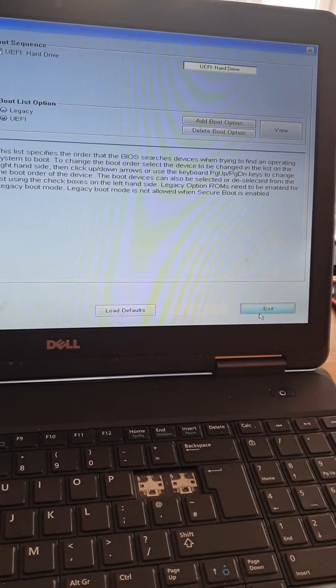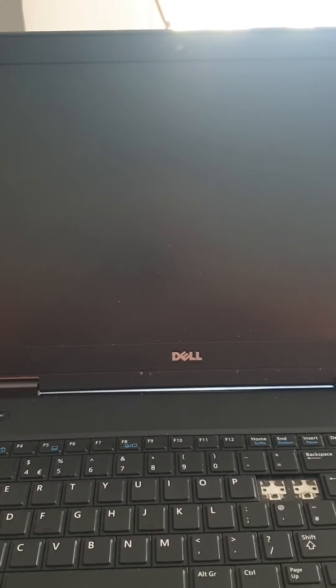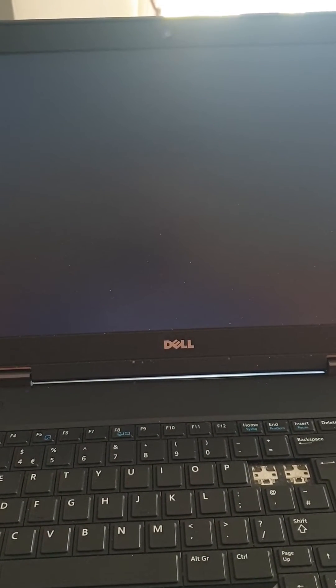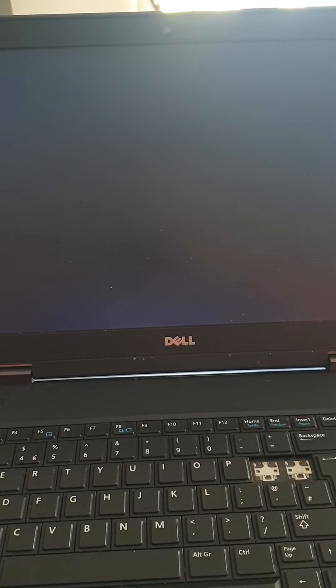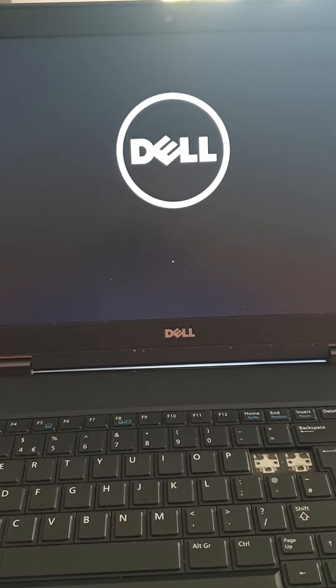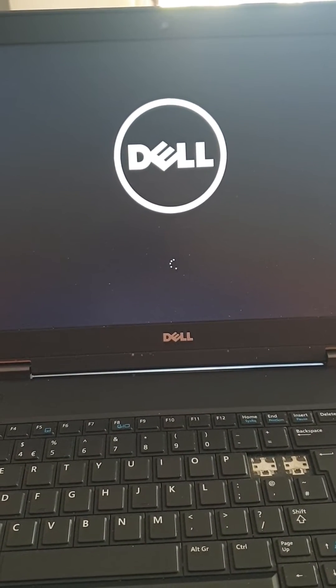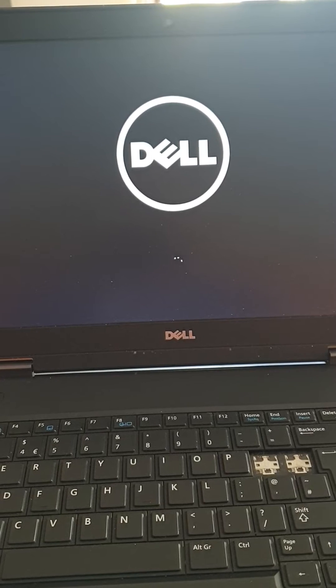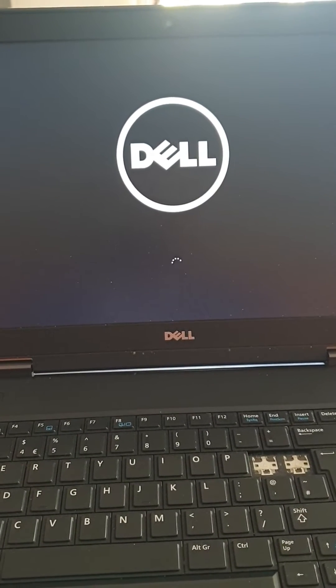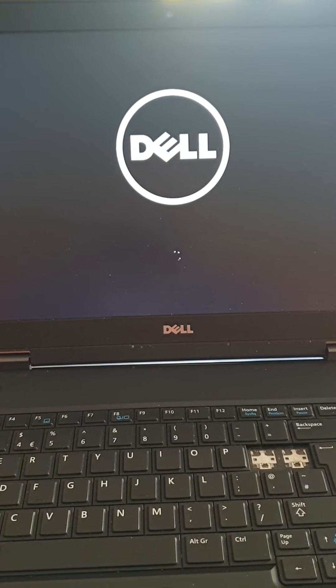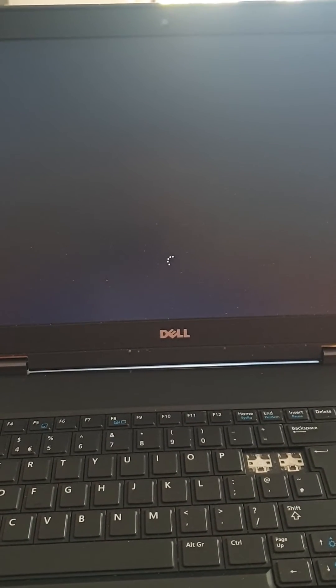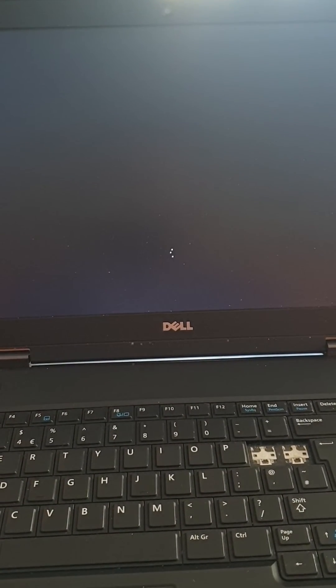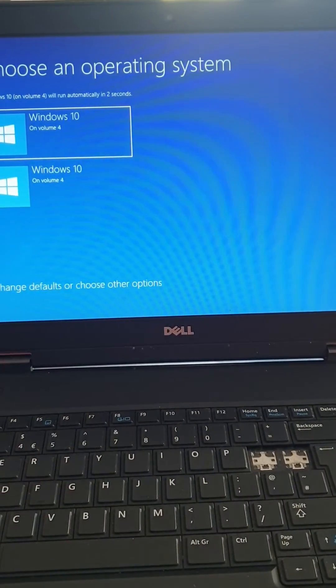It should boot now into the Windows and let's see if that works. Loading something.